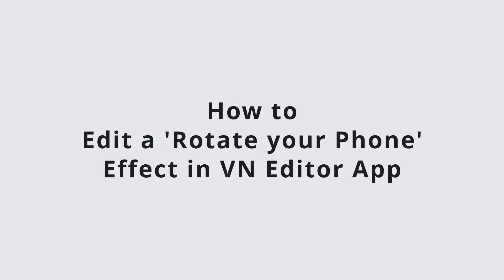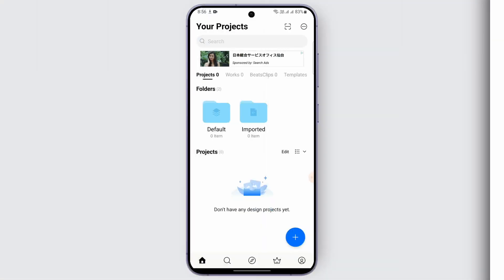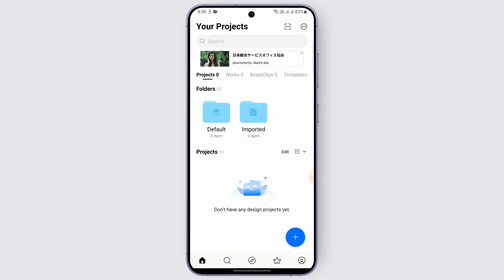How to edit or rotate your phone effect in VN Video Editor app. Hello everybody, welcome back to another video. In this video we're going to learn how we can use VN Editor to add the effect of rotating your phone onto your video. So without any further ado, let's begin — make sure to watch this video till the end, and hit that like, share, and subscribe.